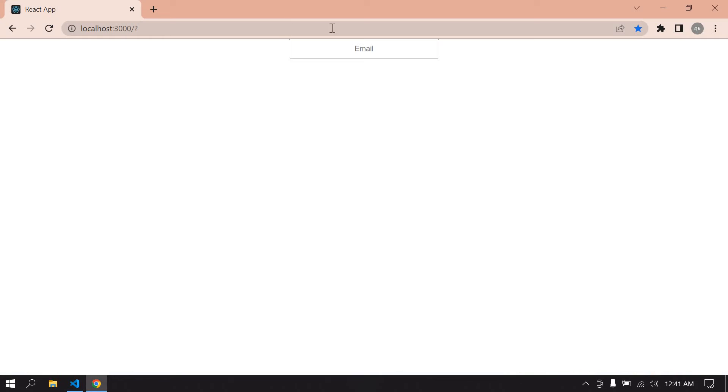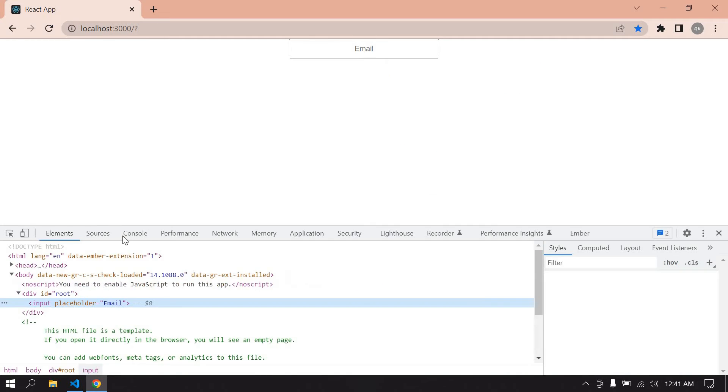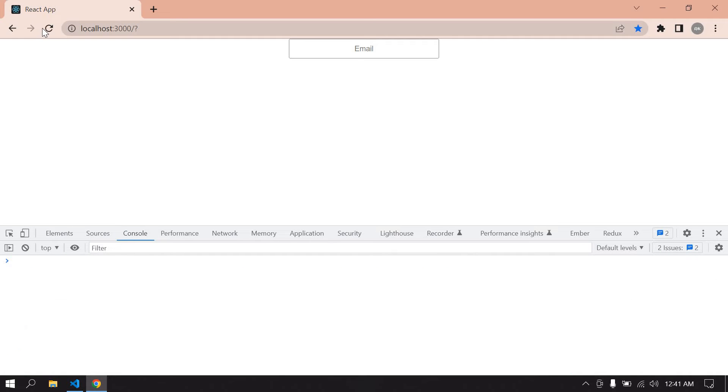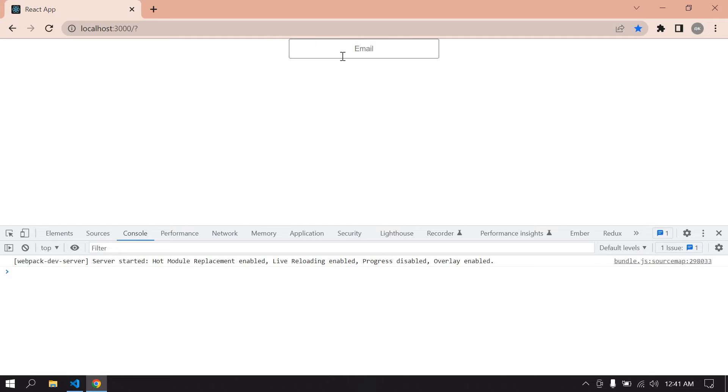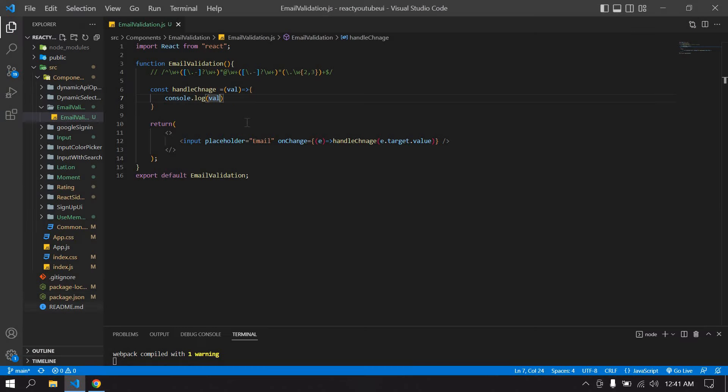Save this, go to browser. I get an input field and I'm going to console. I refresh this page. After I just refreshed and I just type 'q', I get an onChange value in console.